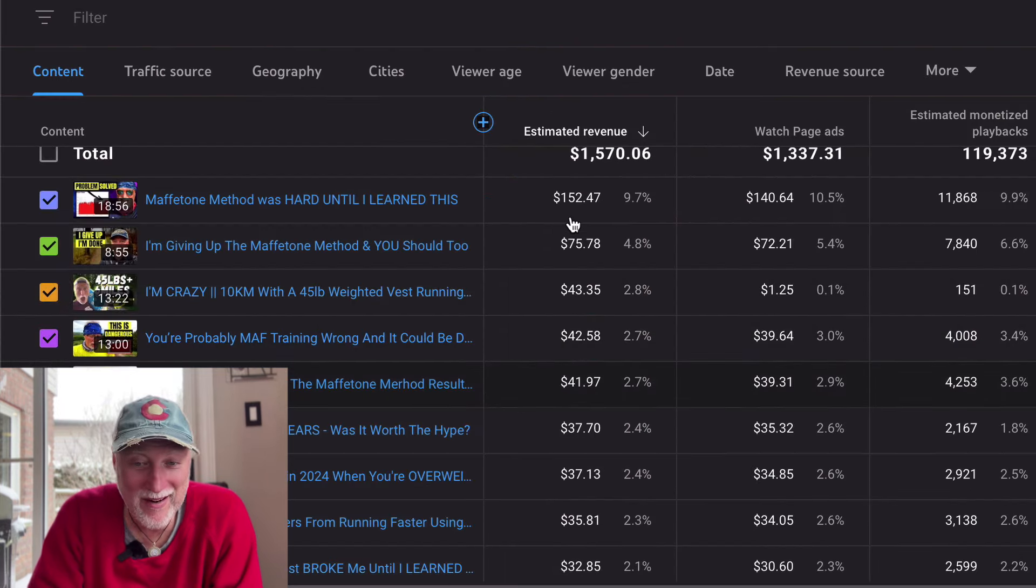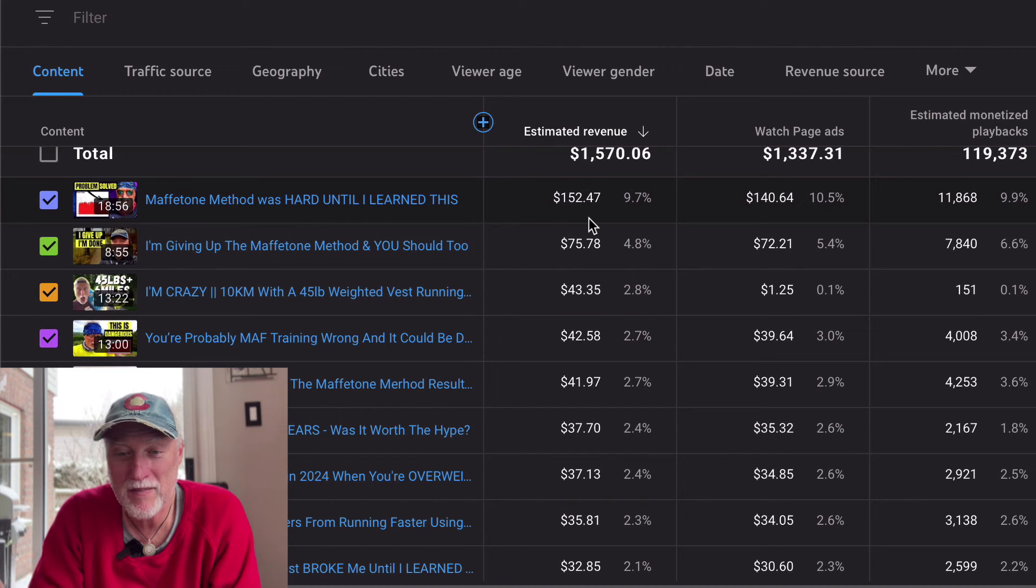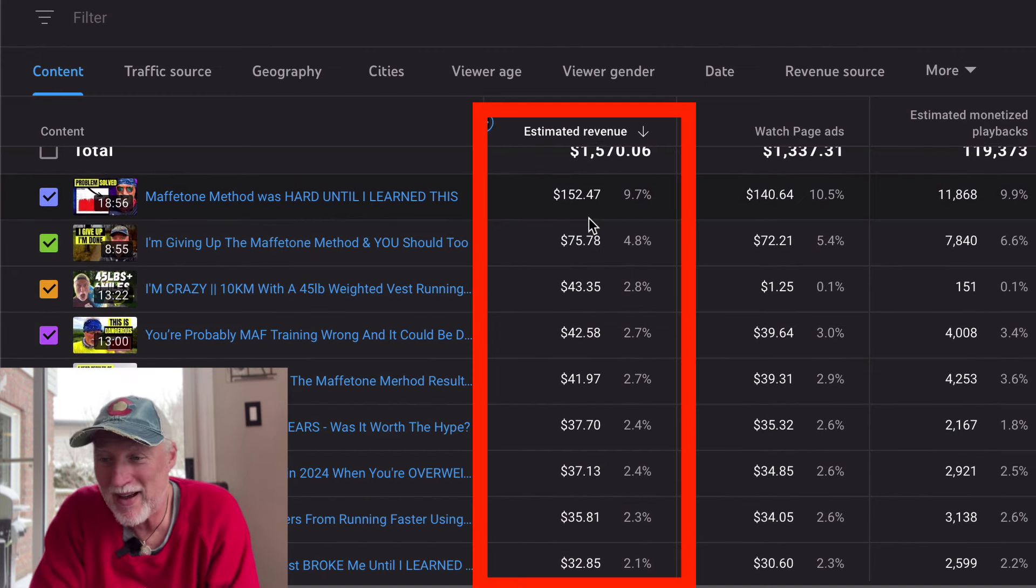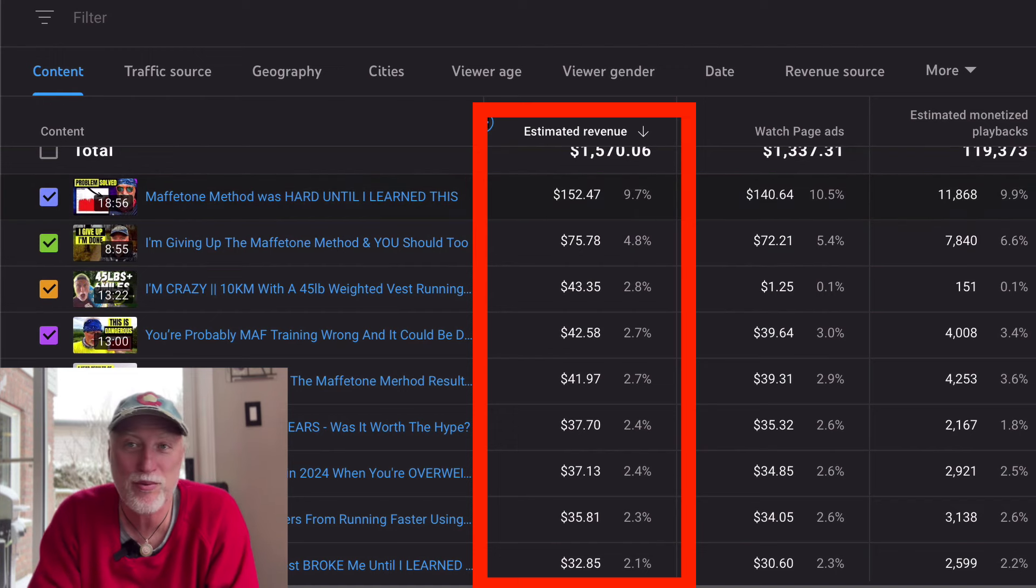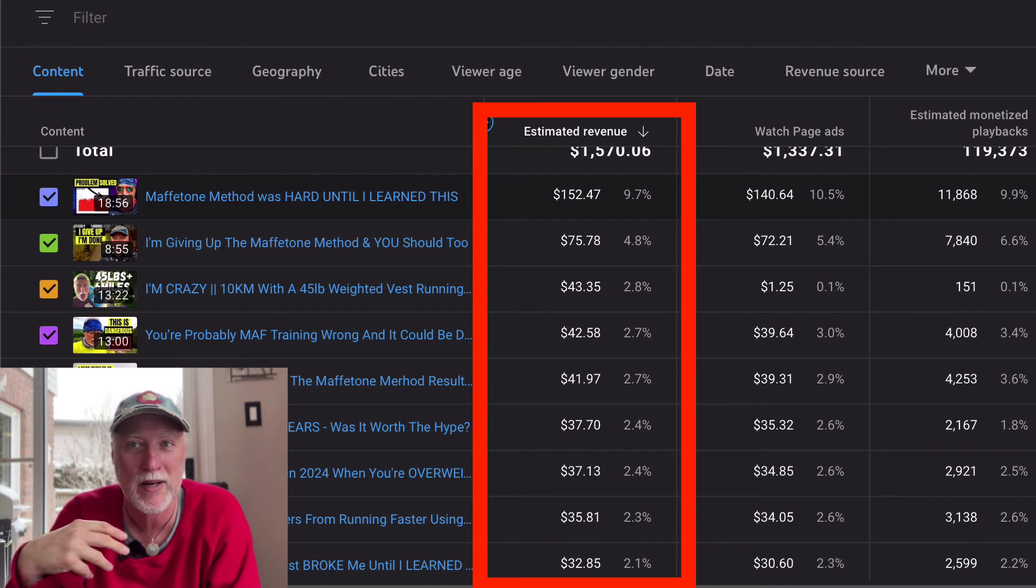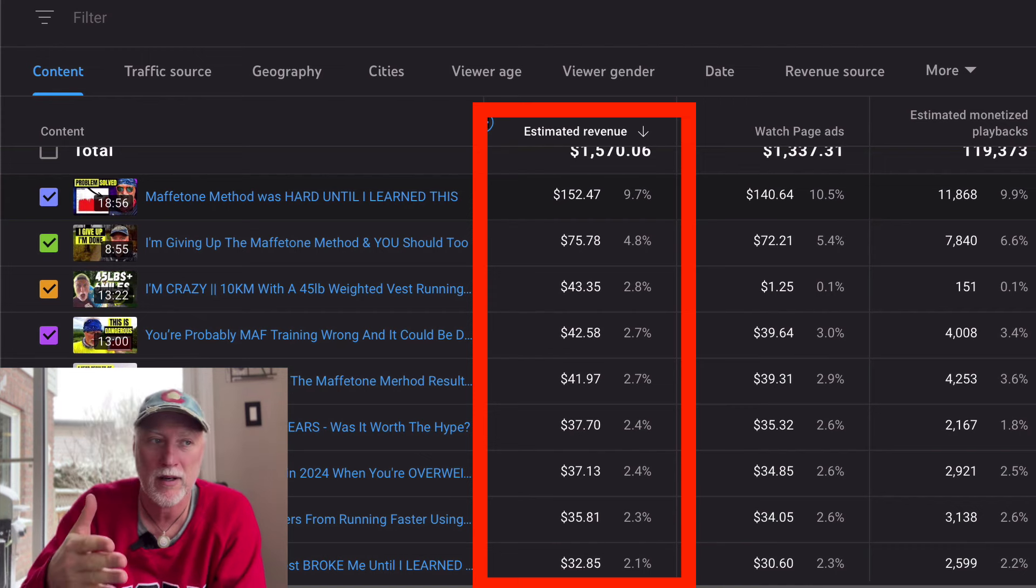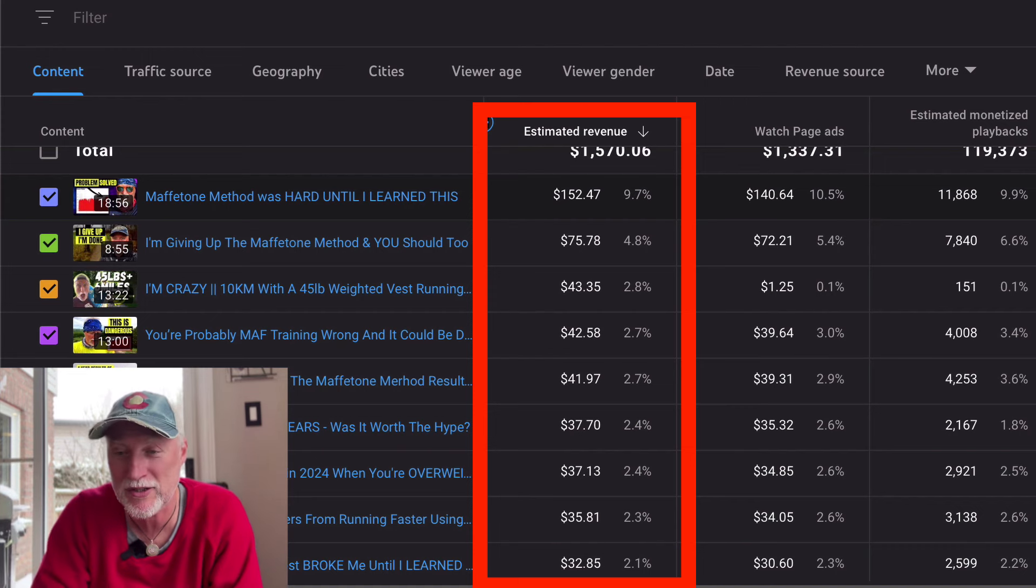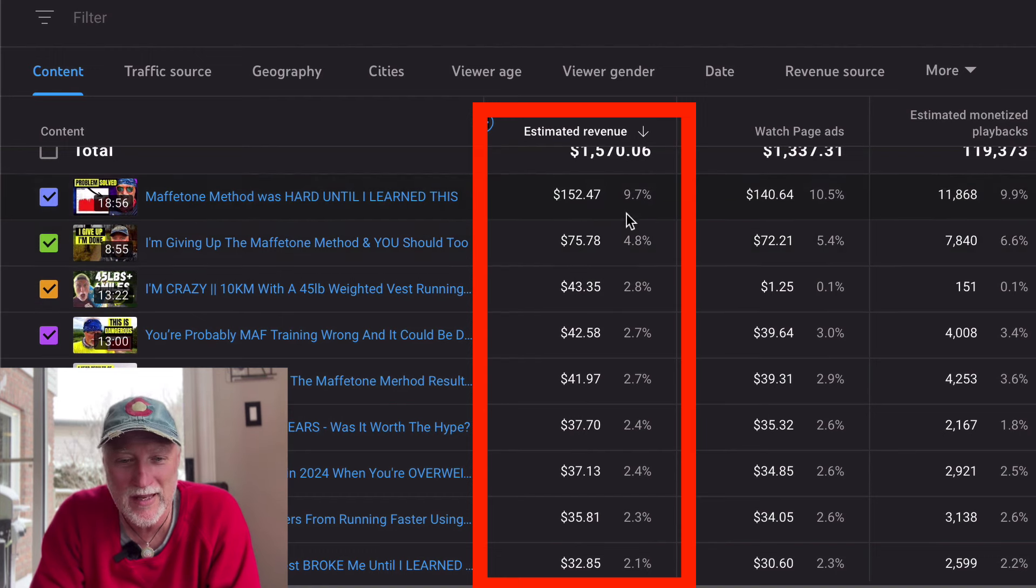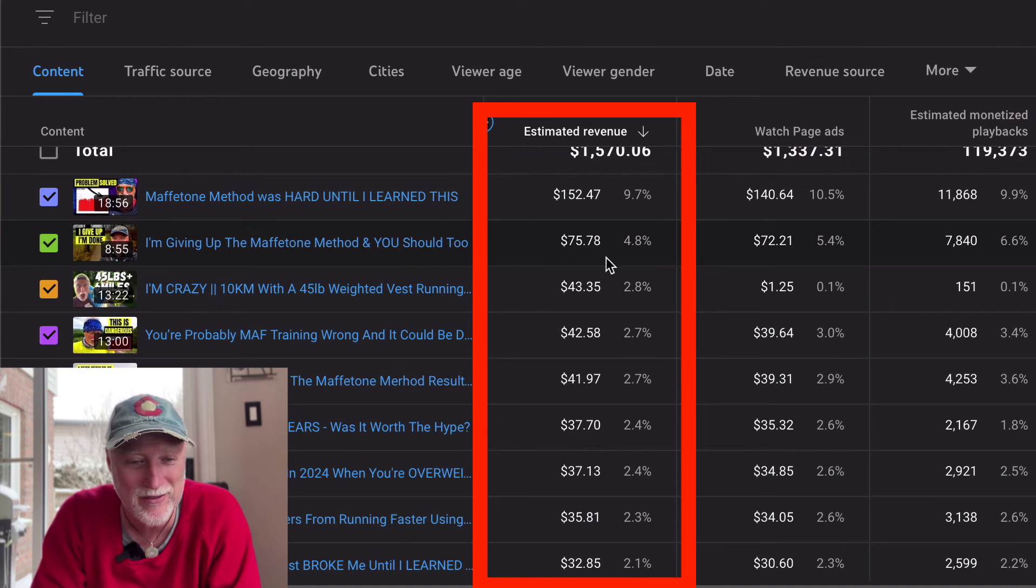So of the 173,000 views, I got $8.61. That's how that kind of played out. This video here that I made last year, it brought in $152. My CPM was 21.